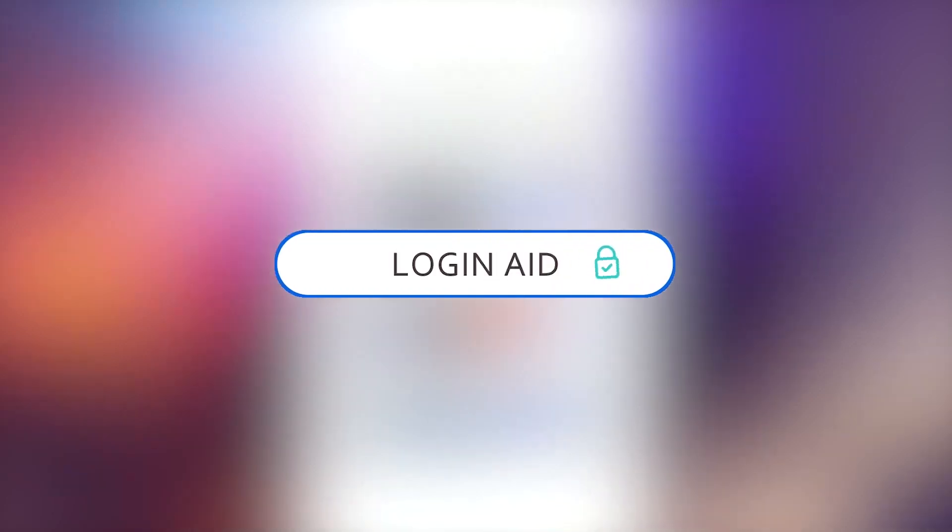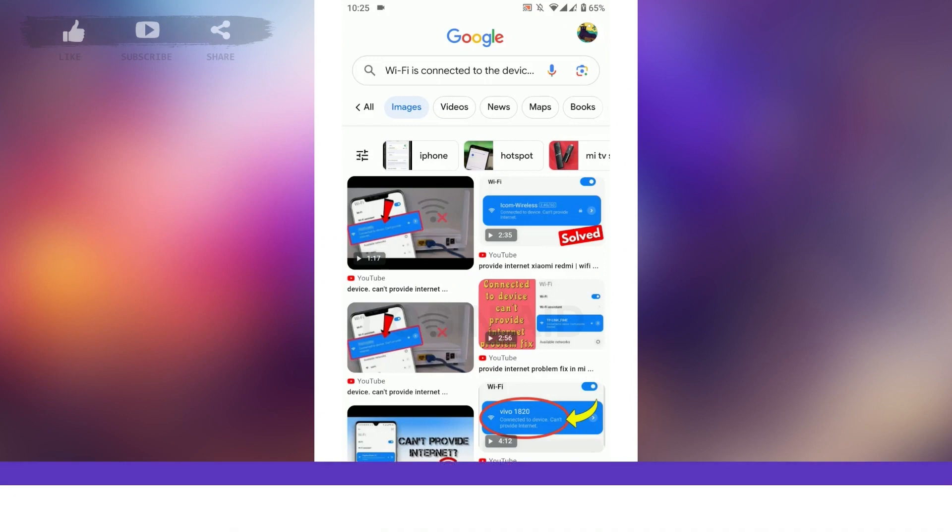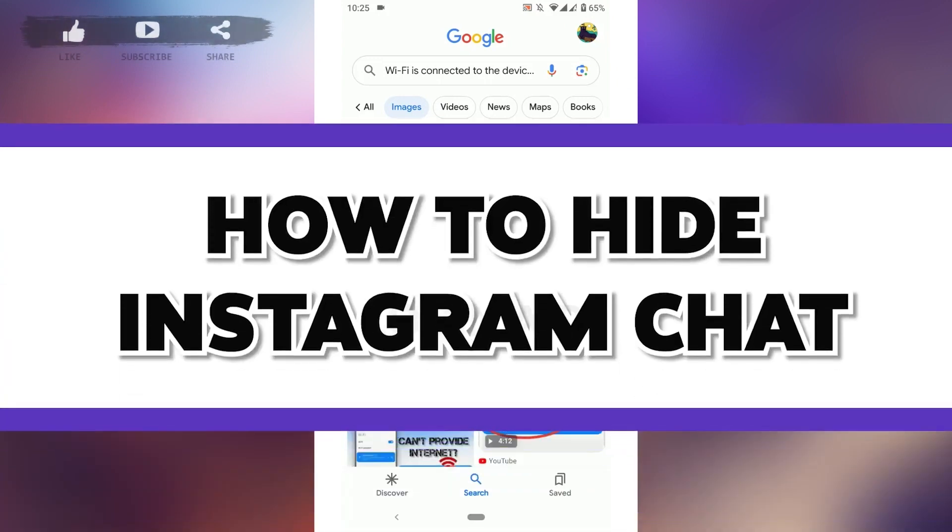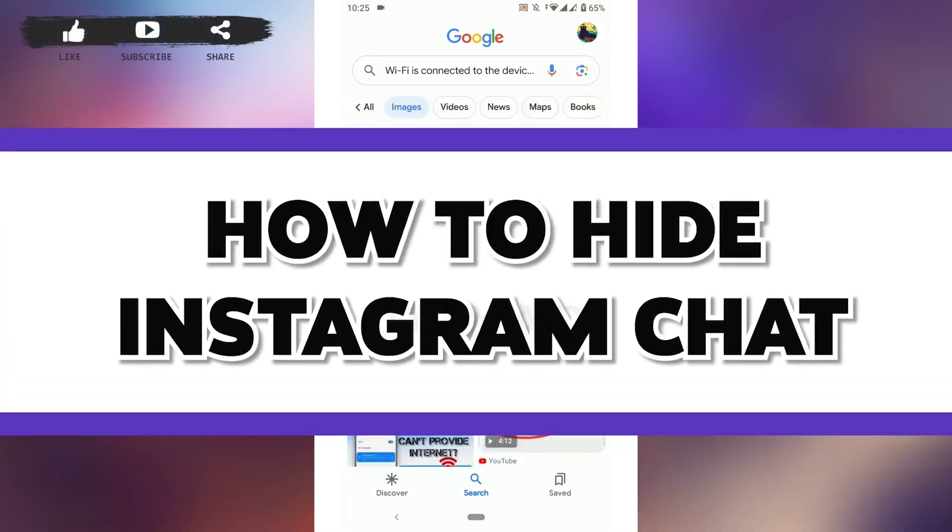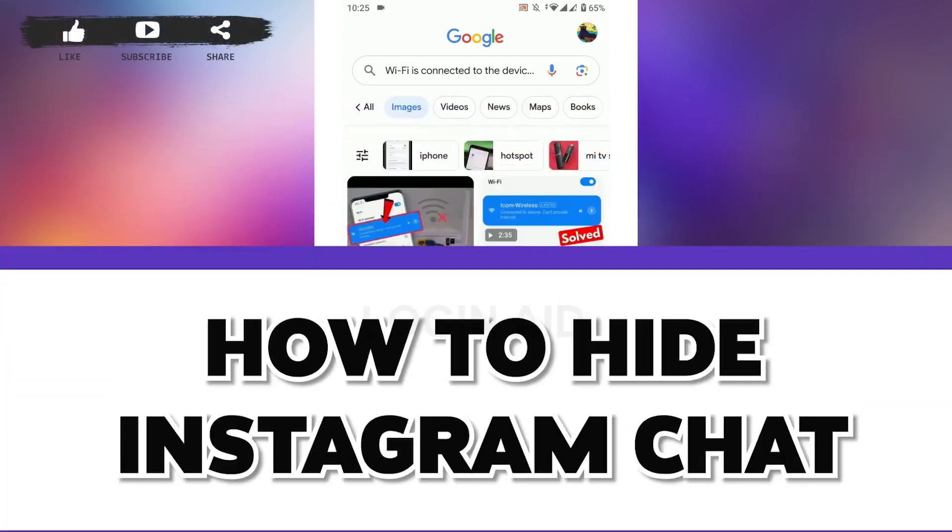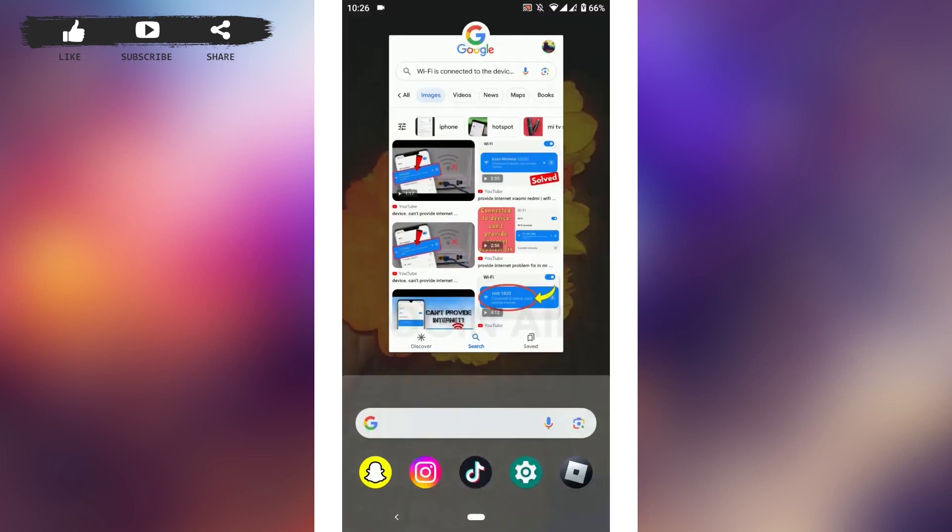Hello everyone, welcome back to the Logging Aid channel. Today I will be showing you how you can fix the 'cannot provide internet' issue on Xiaomi devices. The Wi-Fi is connected to the device, but the Wi-Fi cannot provide internet. Now for that, first open the settings on your phone device.